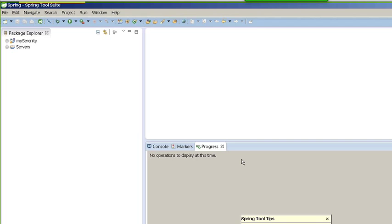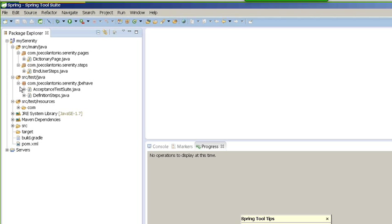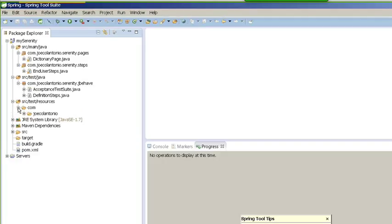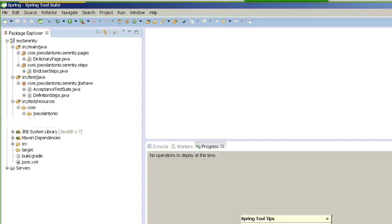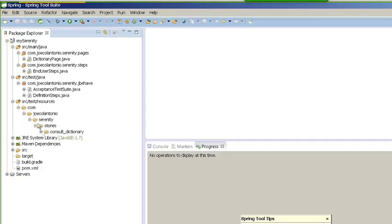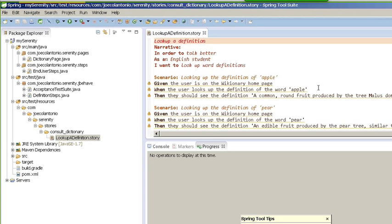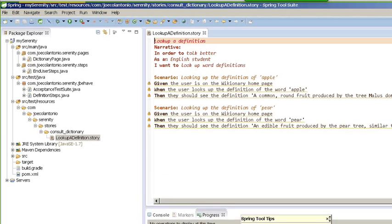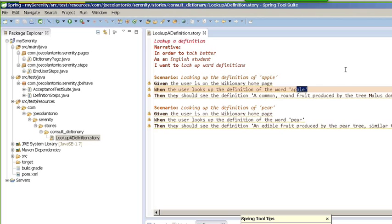Now once it's fully imported if you expand your project what this template includes is a demo project. If you expand your resources you'll have a default story called consult a dictionary. Basically what this does is it goes out to a wiki page and it just verifies that it can find certain keywords and then make sure that the value that they got returned by that is correct.